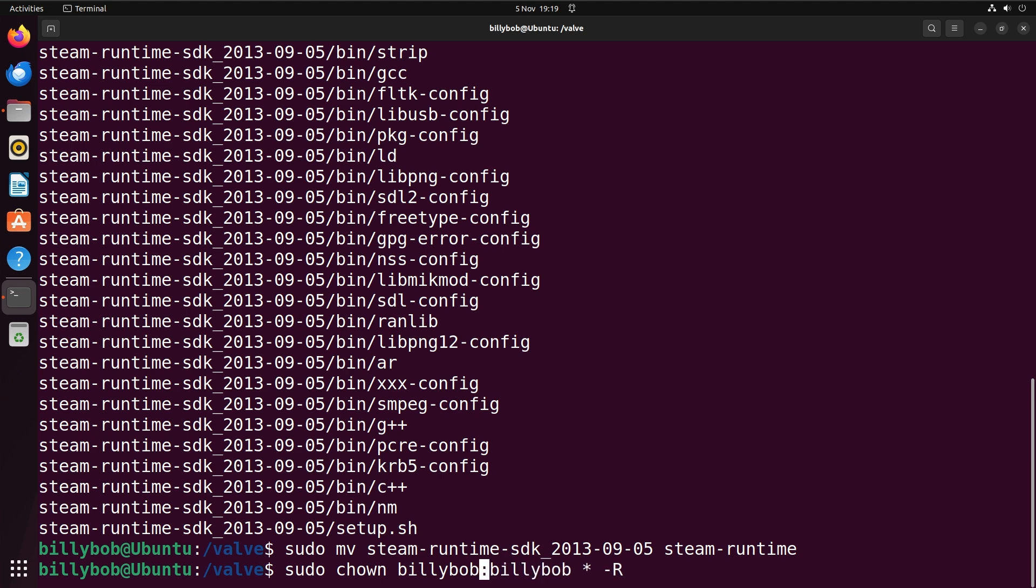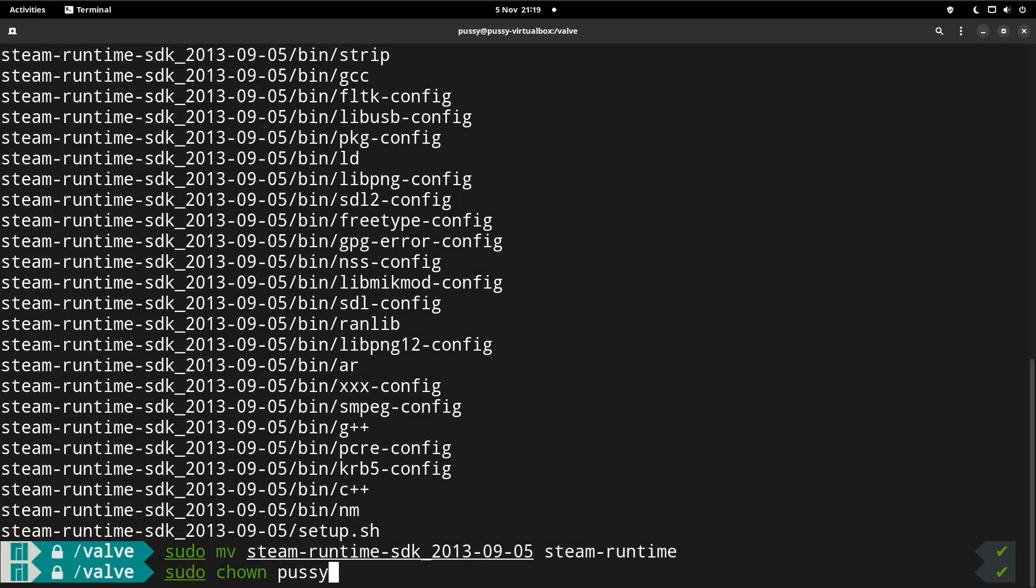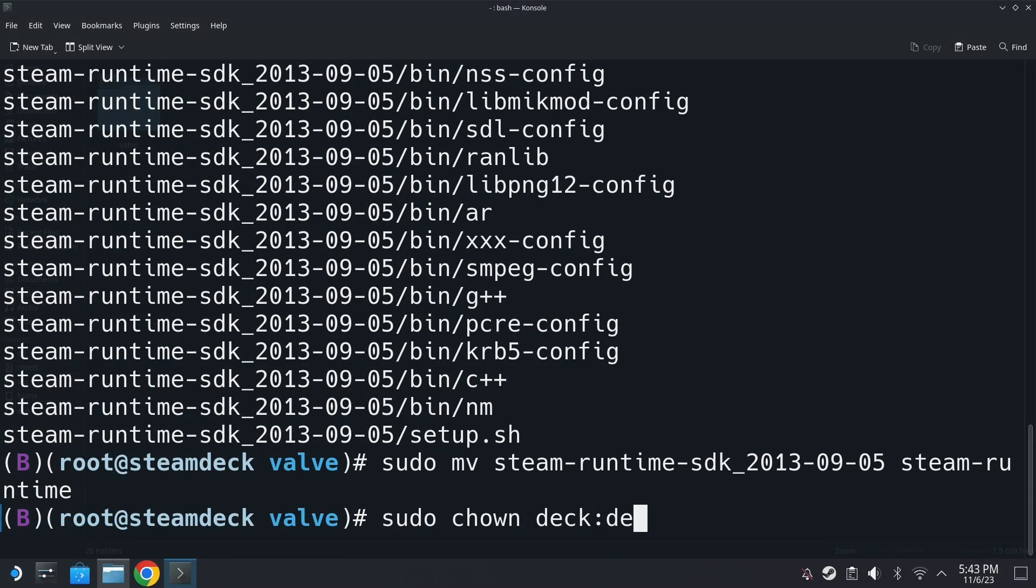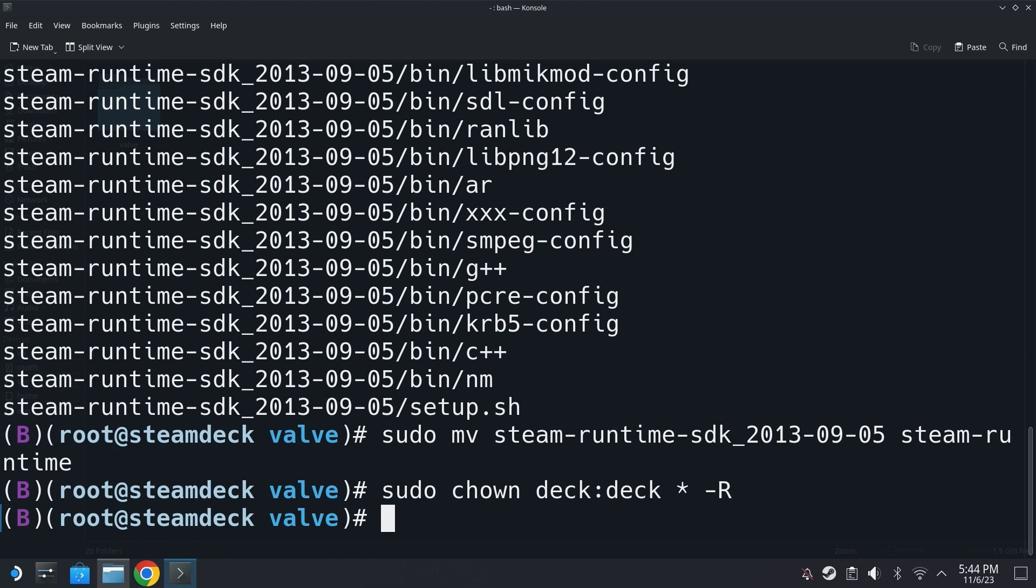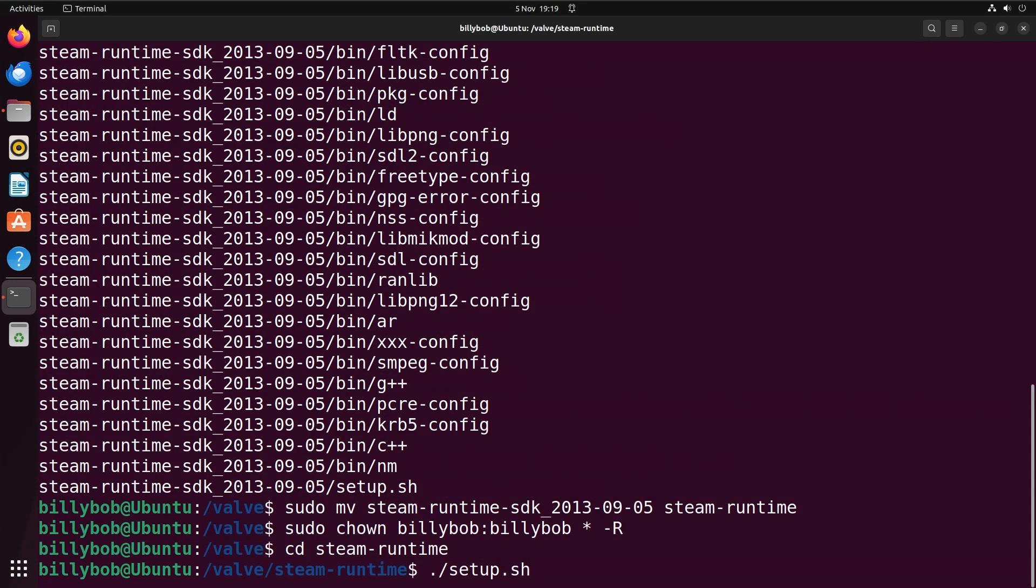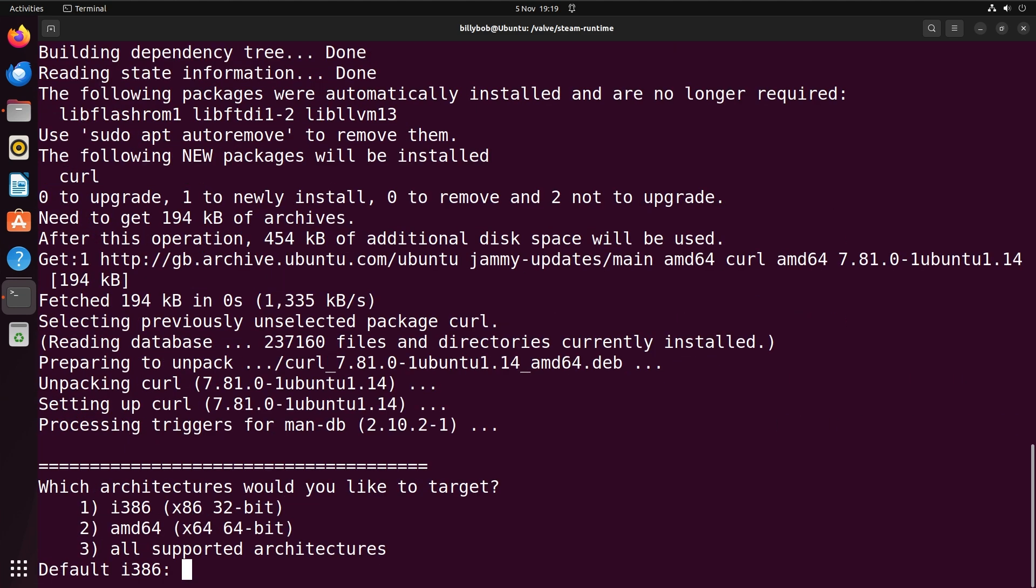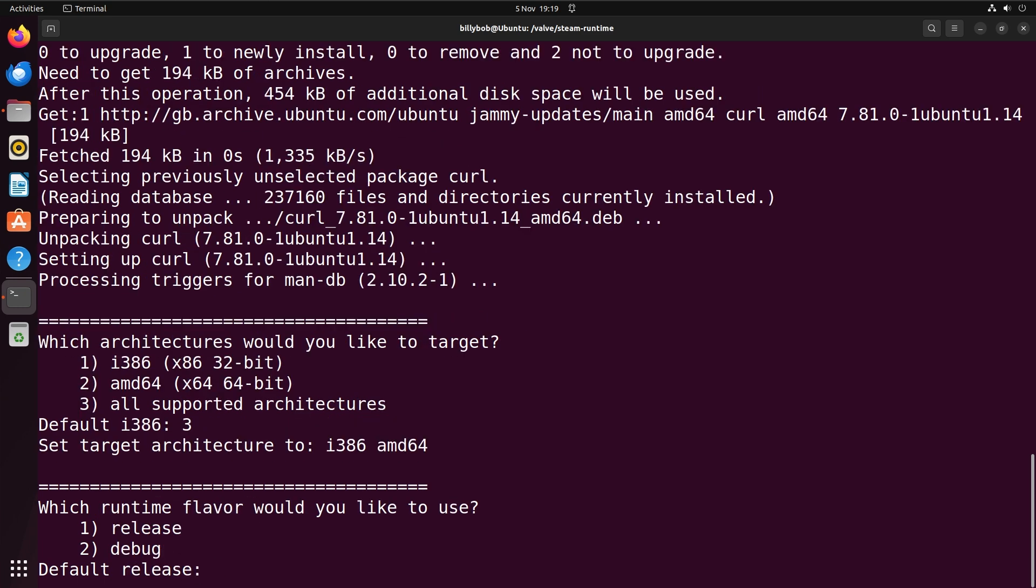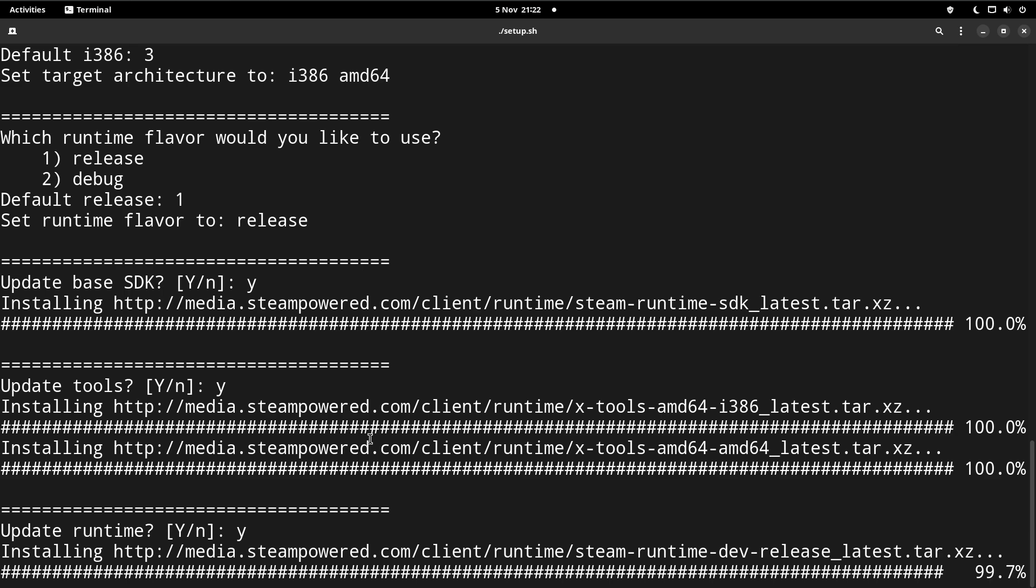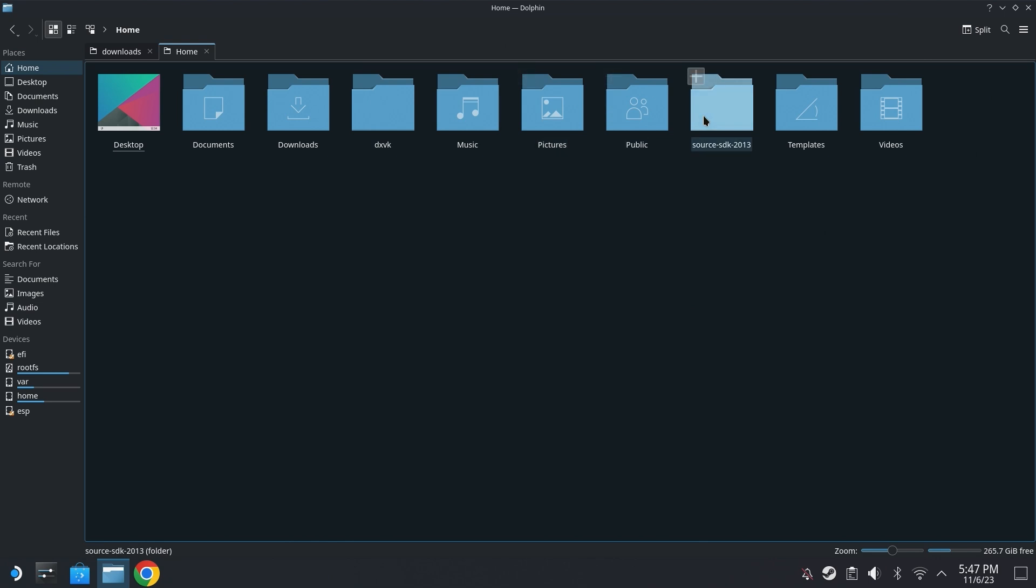So I'll show Ubuntu right now. The username is billybob, so user:group would be billybob:billybob. On Manjaro I have selected the username of pussy, so it's pussy:pussy. And on the steam deck the default username is deck, so you would just do deck:deck as I show in the video right now, hopefully. So once this step is done you can do cd steam-runtime and then do ./setup.sh. And then you just want to proceed through the instructions. So you want to use all architectures, which is option three. Use the release runtime flavor, which is option one. And then type yes for all of the downloads and updates that are needed.